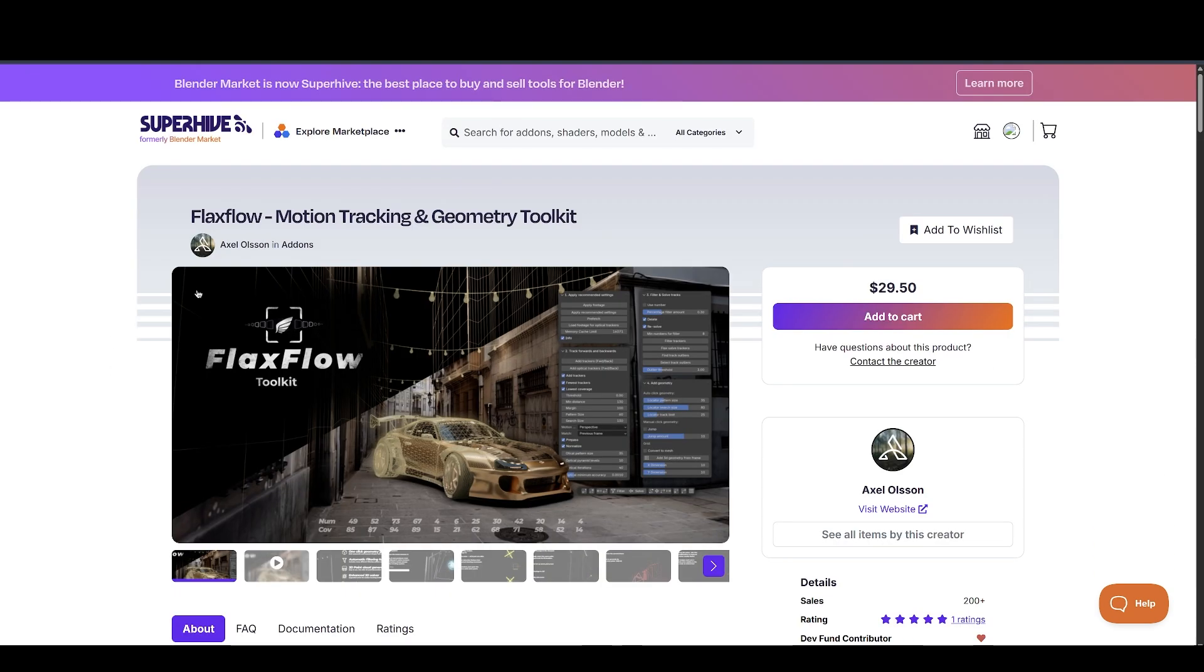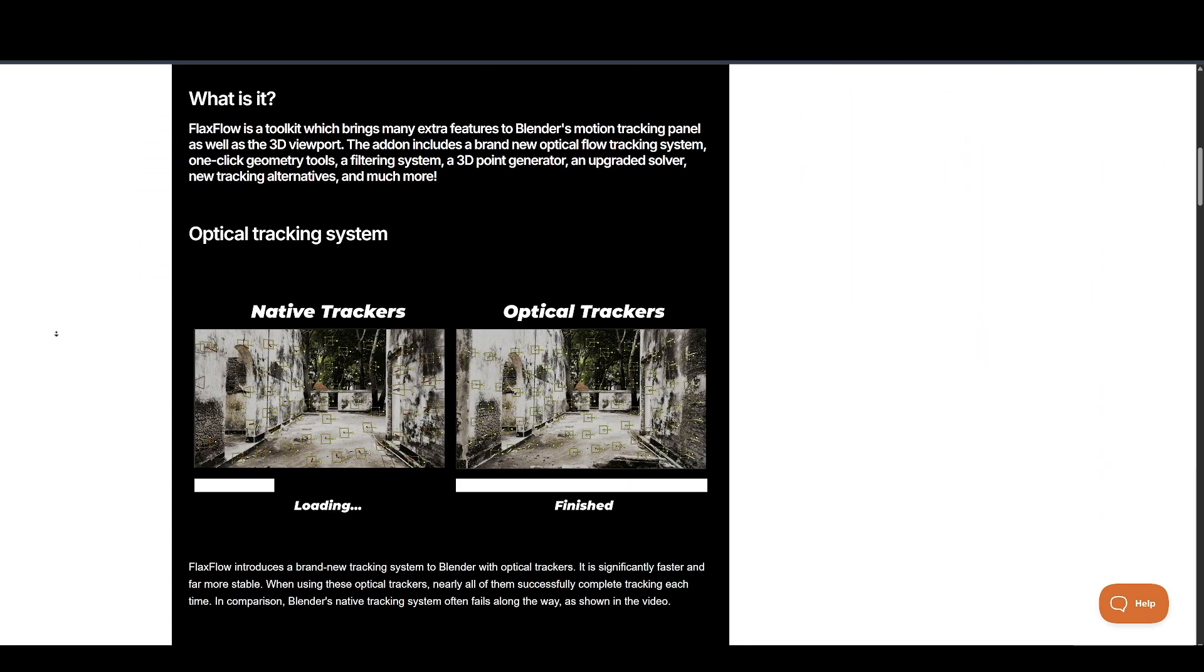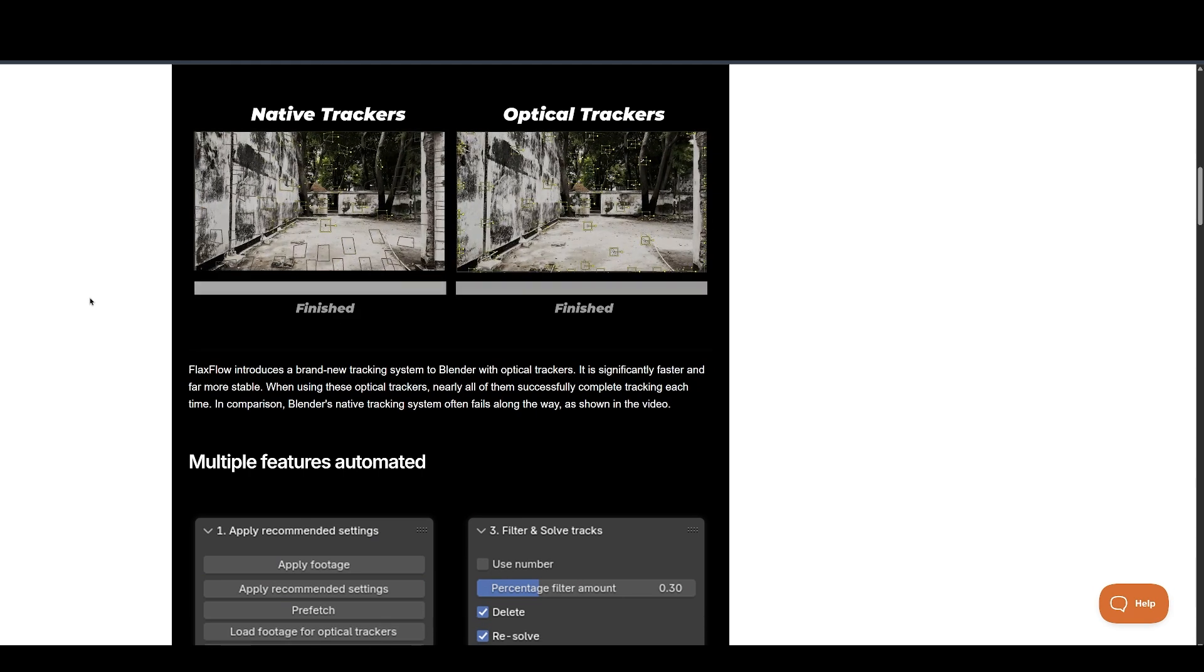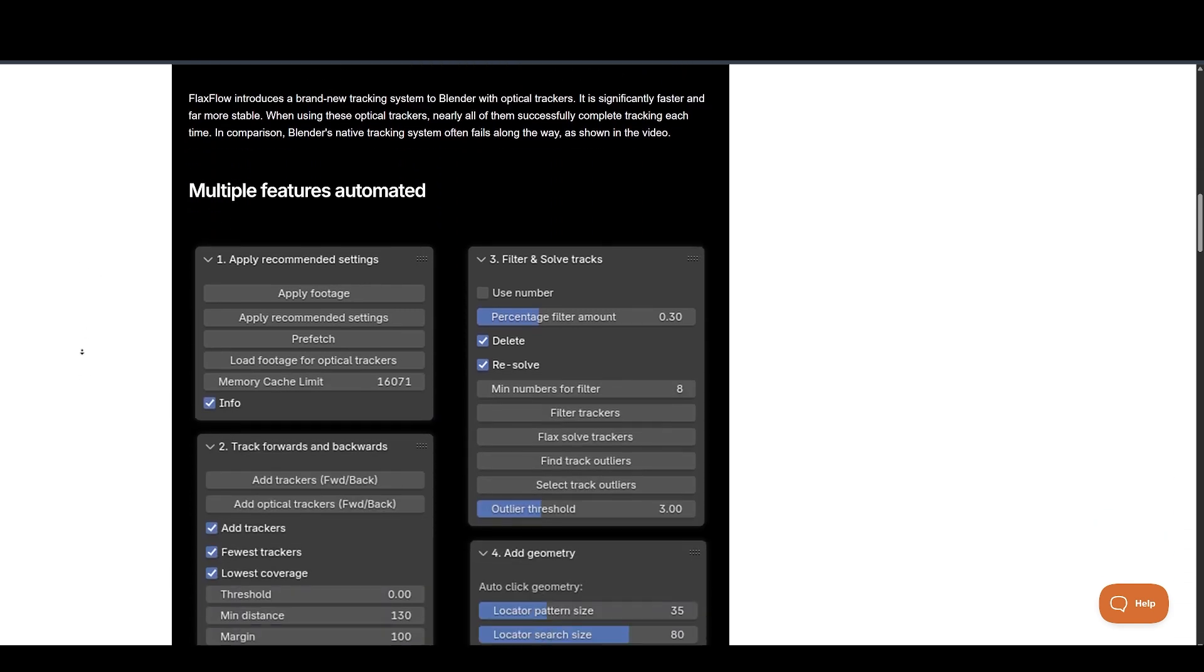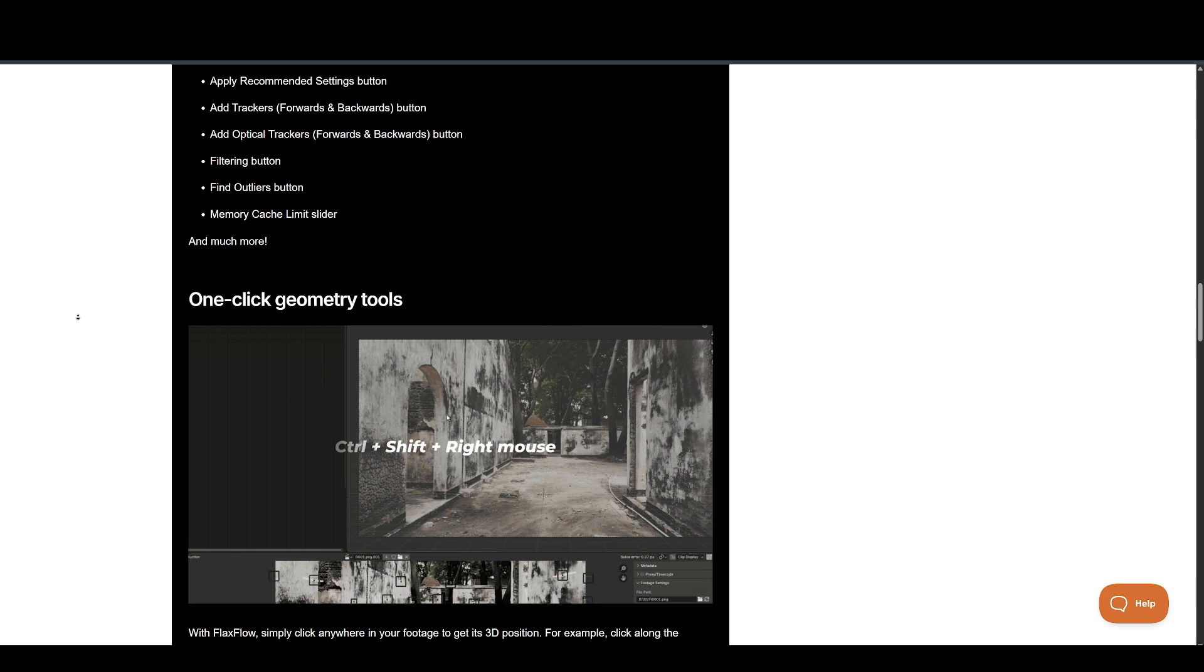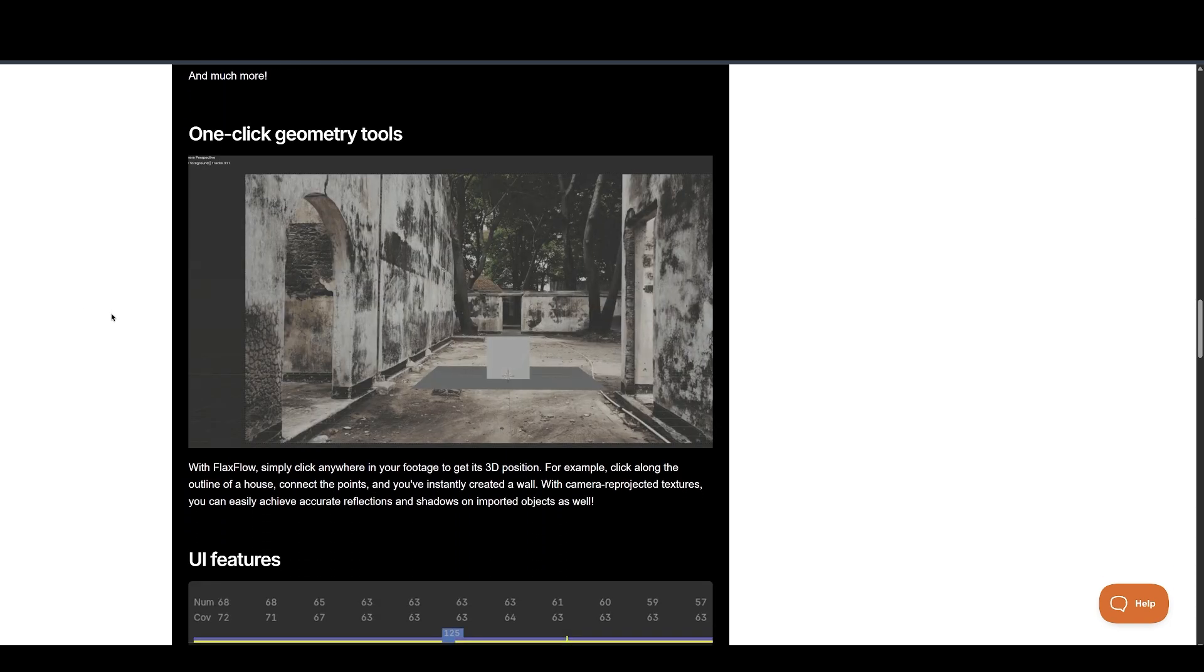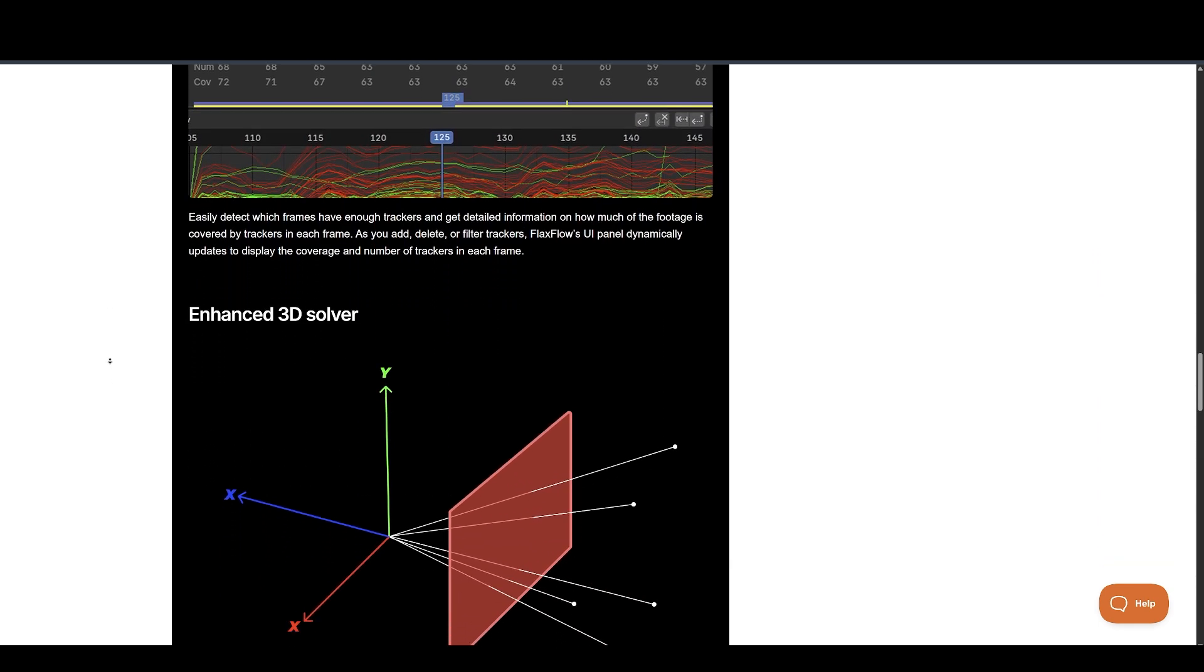Up next, we have Flaxflow. Flaxflow introduces a brand-new tracking system to Blender with optical trackers. It is significantly faster and far more stable. When using these optical trackers, nearly all of them successfully complete tracking each time. In comparison, Blender's native tracking system often fails along the way, as shown in the video.